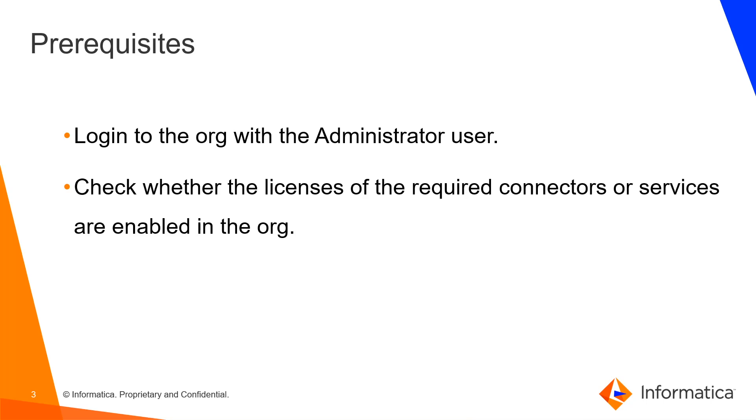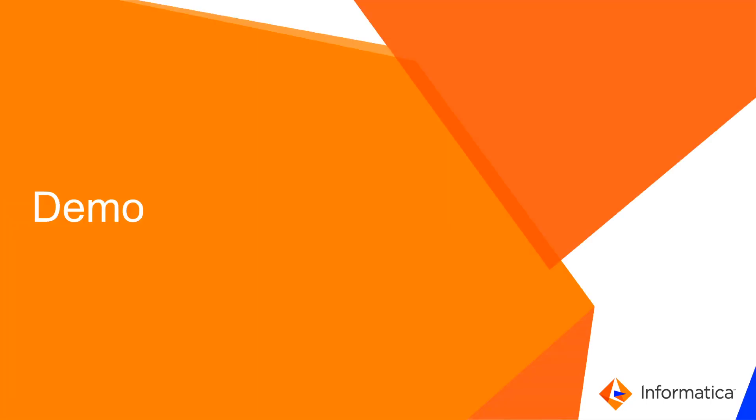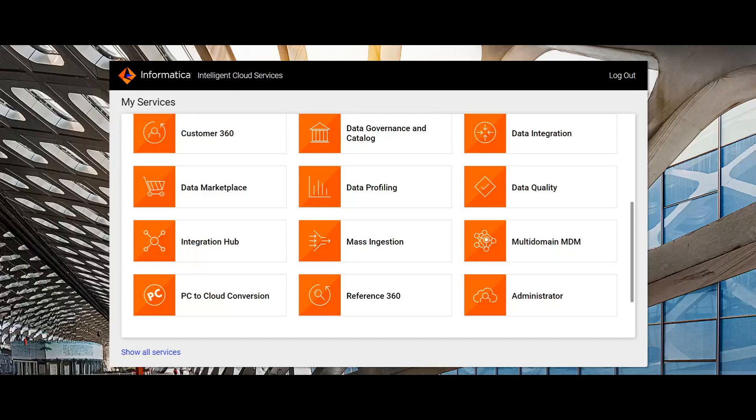Now the demo. Login to IACS using the administrator credentials. Once logged in, navigate to the administrator services.